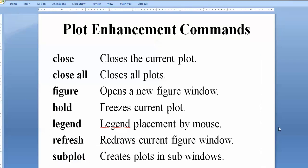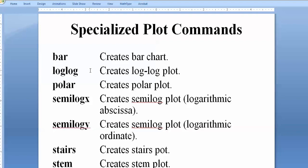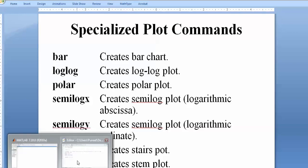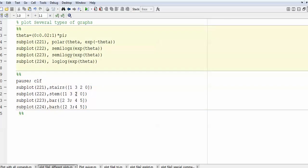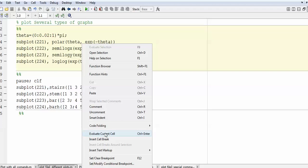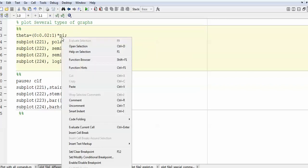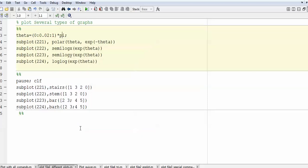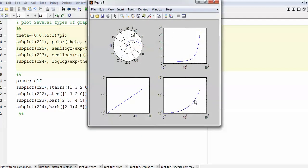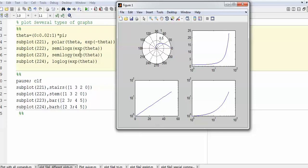There are several specialized plot types: bar graph, log-log graph, polar graph, semi-log graph, stairs, stem, and more. For example, using the subplot command with a 2×2 layout — two rows, two columns — the first plot is a polar plot, the second is a semi-log plot, the third is a semi-log Y plot, and the fourth is a log-log plot with theta. Running this gives a 2×2 matrix of plots; the polar plot shows theta times exponential minus theta.